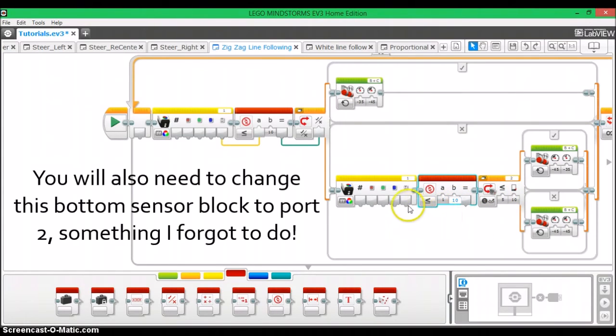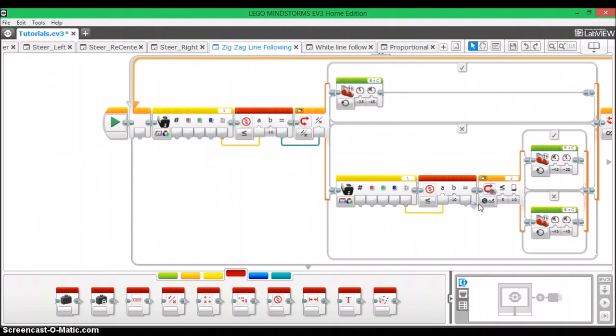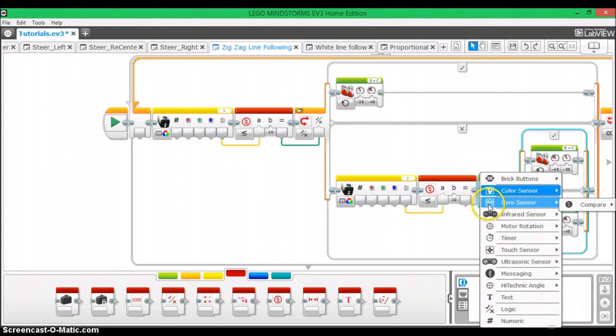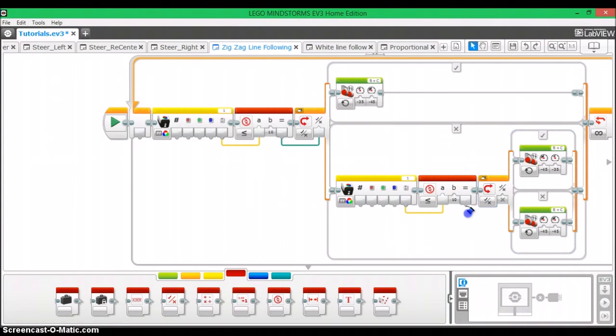Then we're going to plug the white tab into A. We're going to set this to logic. And then this equals is going to get plugged into this logic switch.